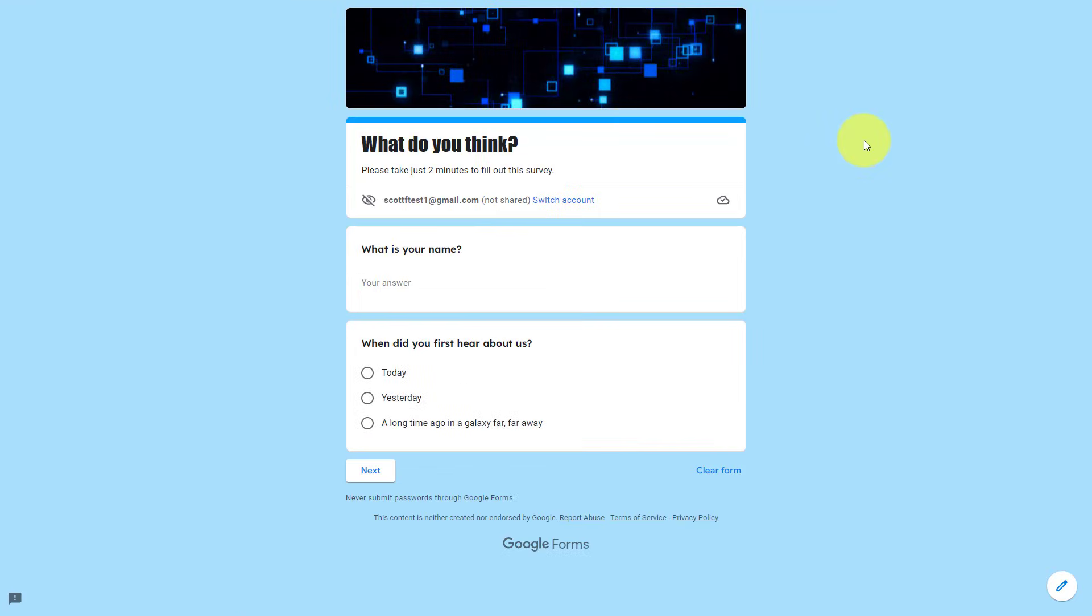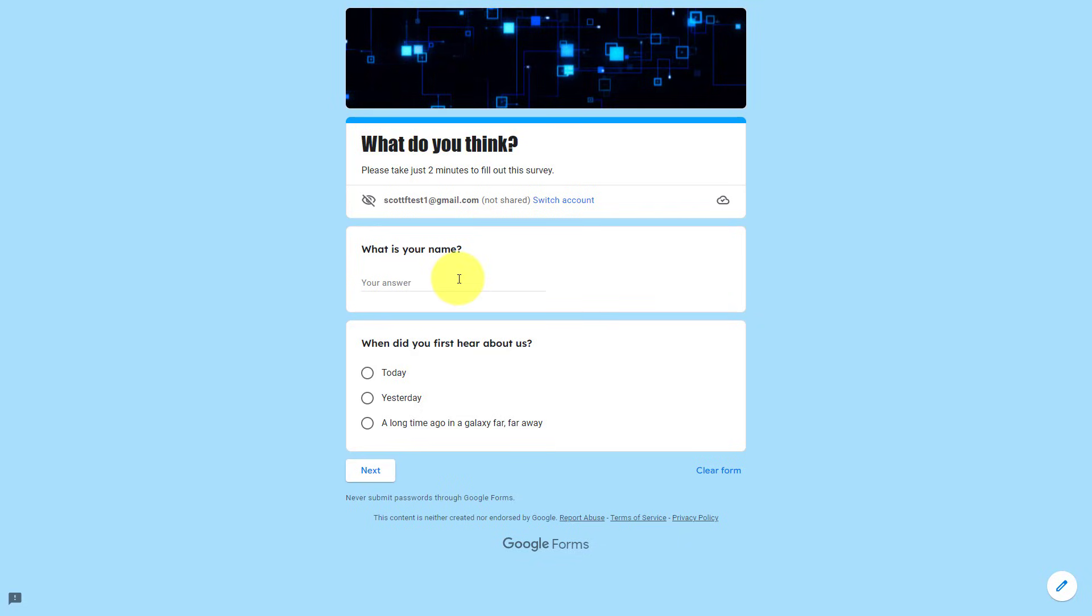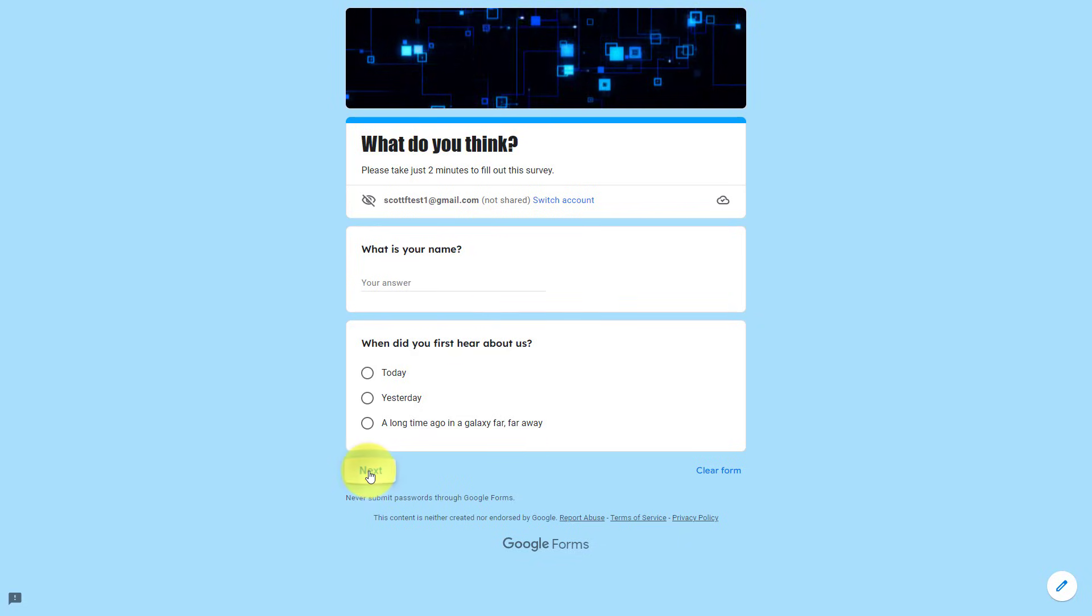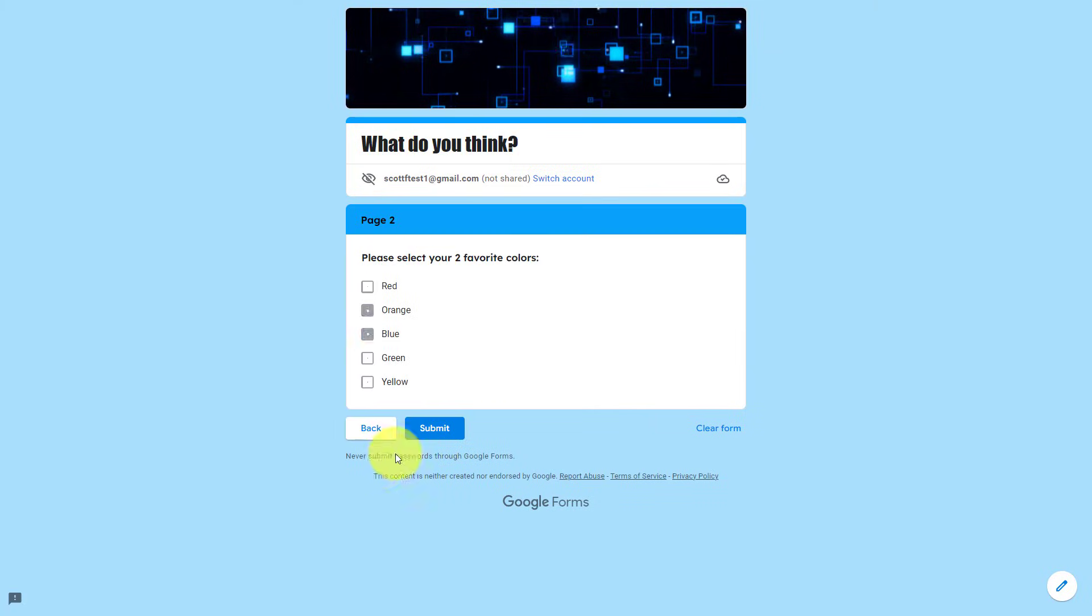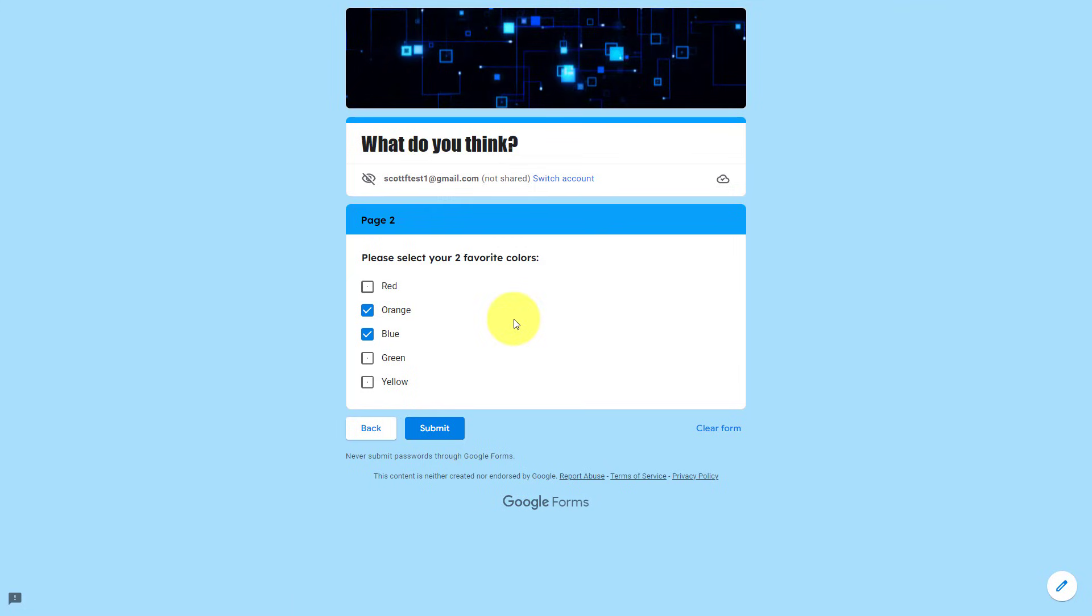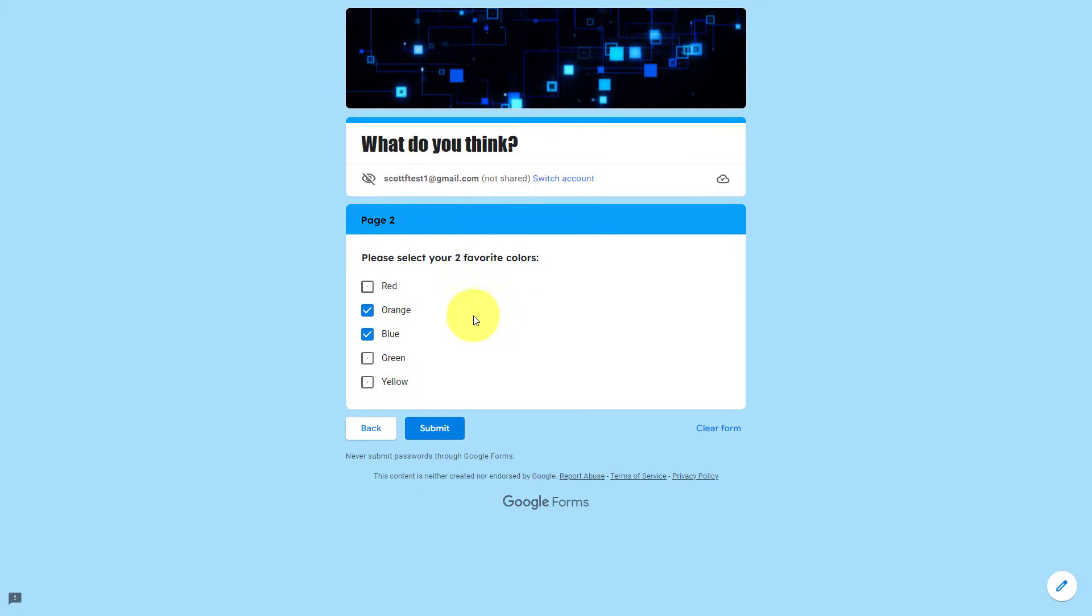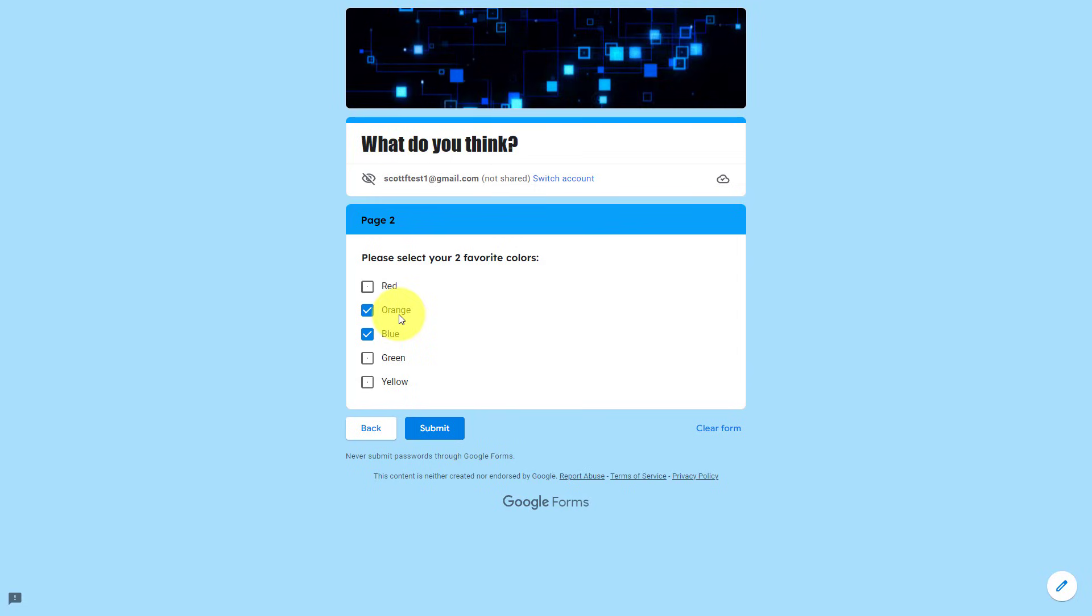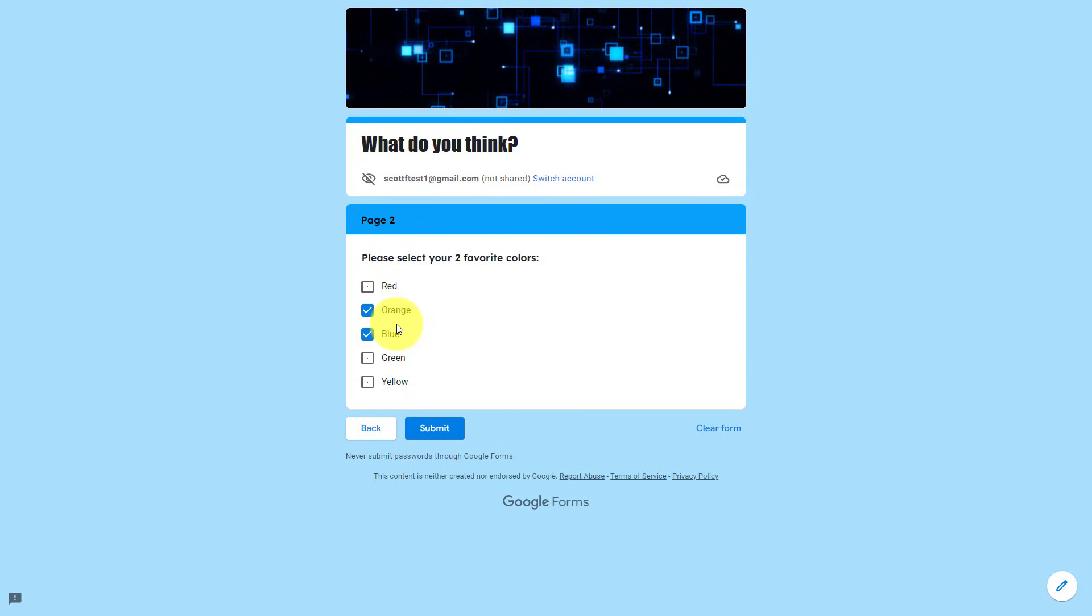I'm going to select that preview button once again. And here you can see, I'm only given the first two questions. If I hit next, I will then be brought to page two. And here I have the option to choose my colors. Because I'm in preview mode, it has saved my selections from last time. Of course, this will not be present when you send it to your users.